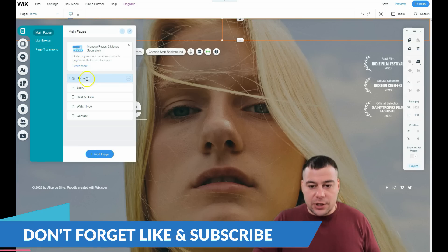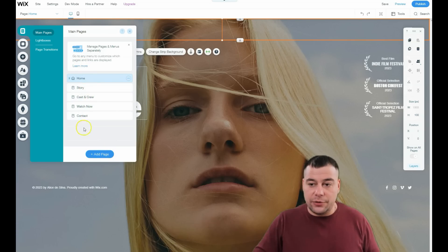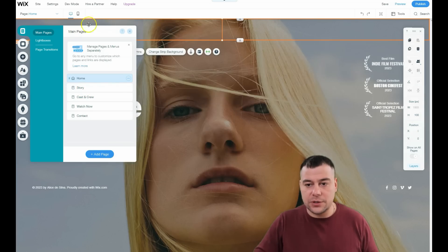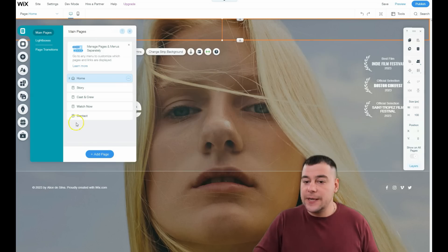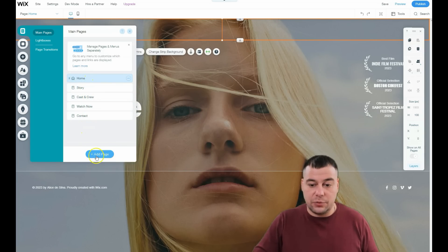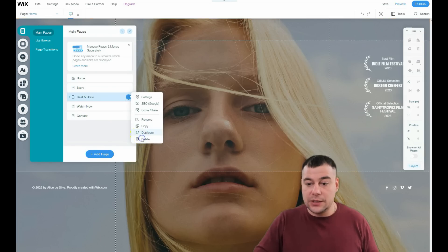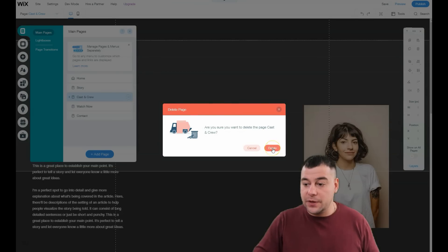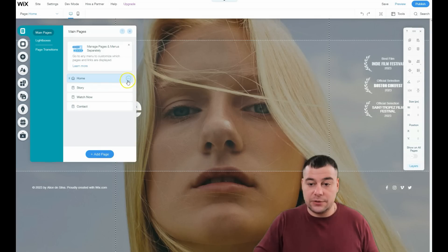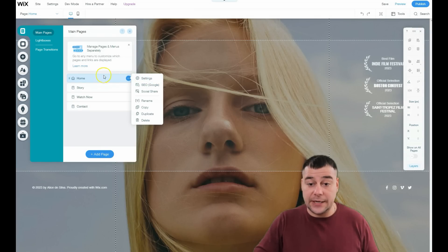Let's jump to the editor and all the features I want to show you. Under 'Pages' you can find your page layout, add a page, make menu buttons, and manage all that. You can also delete a page — for example, 'Cast and Crew' — using the three-dot menu.